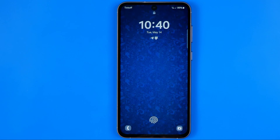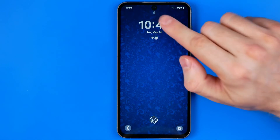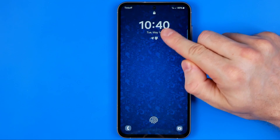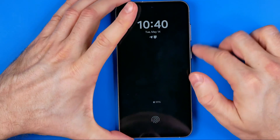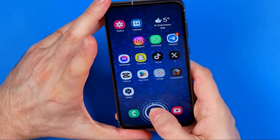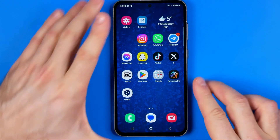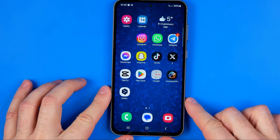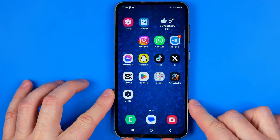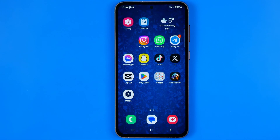In this video I'm going to show you how you can easily remove the clock from the lock screen on your Samsung Galaxy phone. Be sure to watch the video to the very end so you don't make any mistakes. Let's get started.